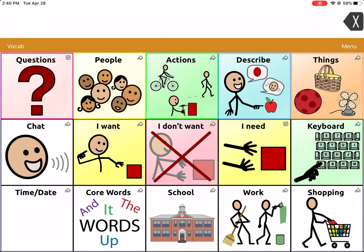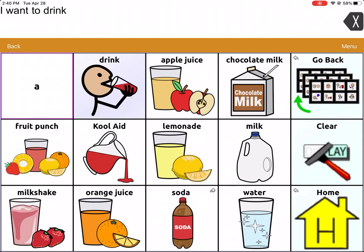Hello! Today we're looking at TouchChat. We're going to talk about how we can create a new page and link that page to an existing page. The issue you might run into is, if you wanted to say 'I want to drink iced tea,' but iced tea is not originally programmed into TouchChat. We're going to look at how we can add a new page, since this page is already full of vocabulary and there aren't any blank spaces. So let's walk through those steps.